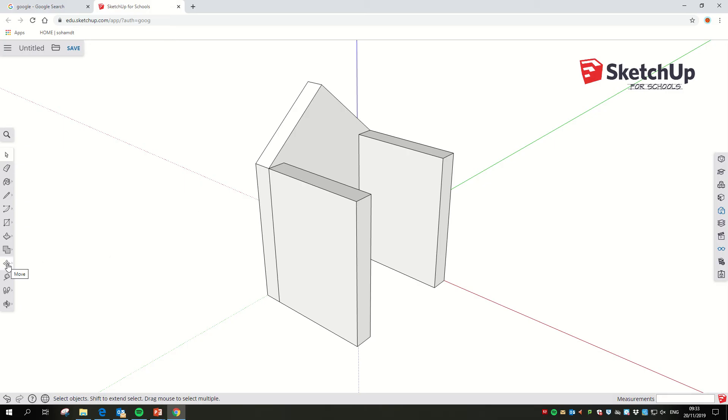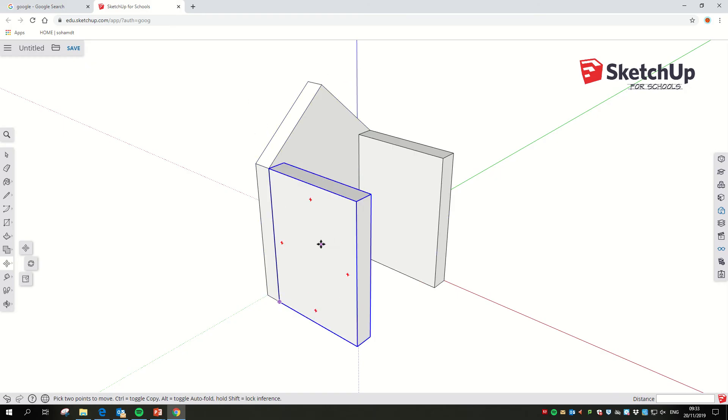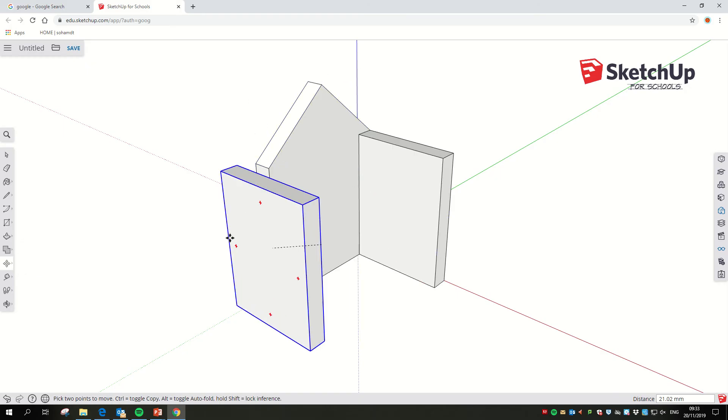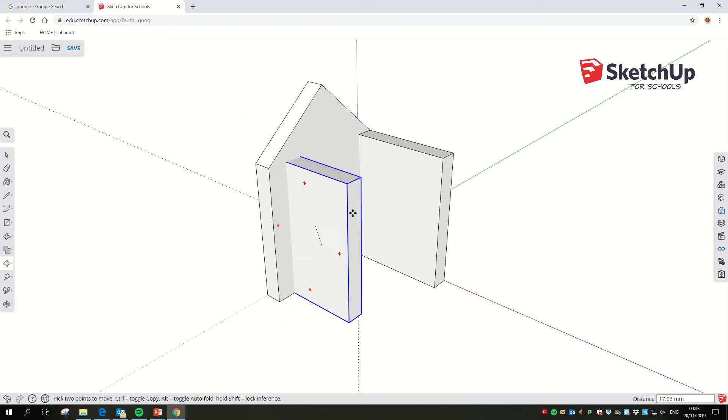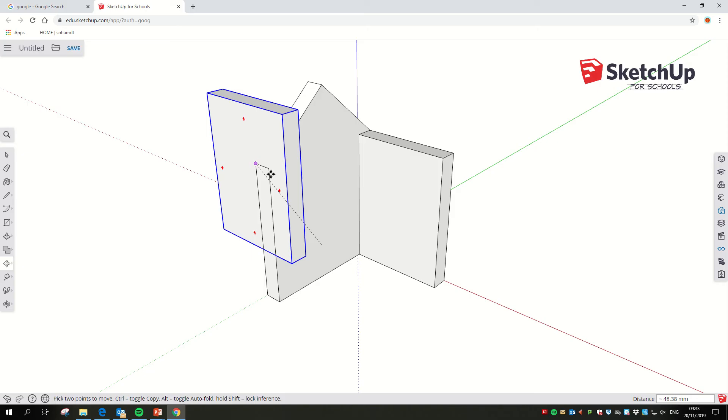Next I'm going to show you how we move things around. It's a tricky one to master I think, but the moving tool is the one down here with the four arrows coming out of the center.